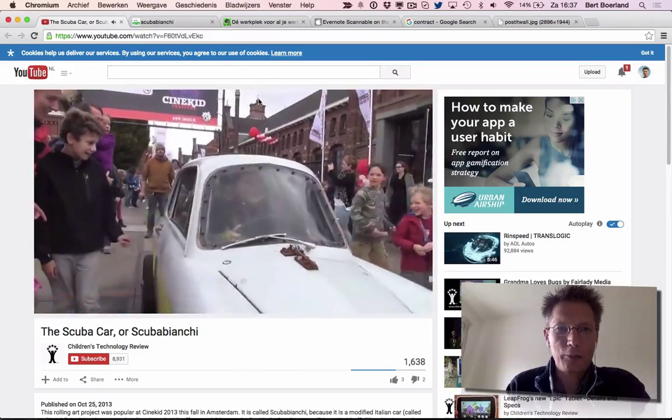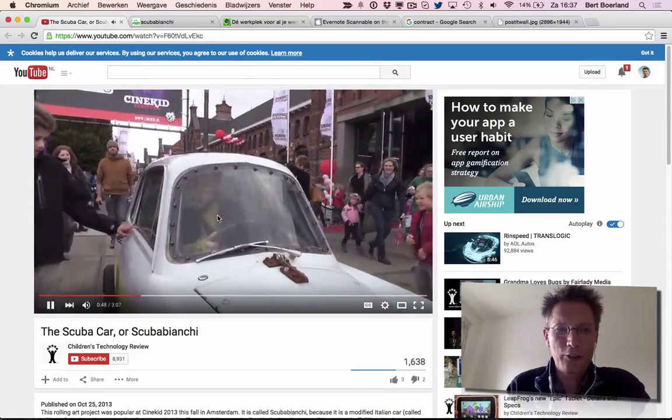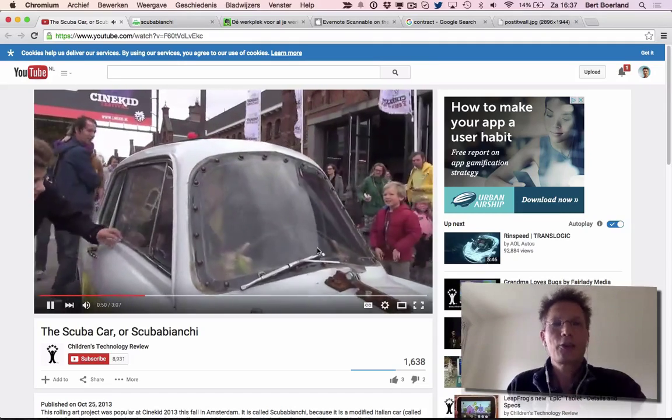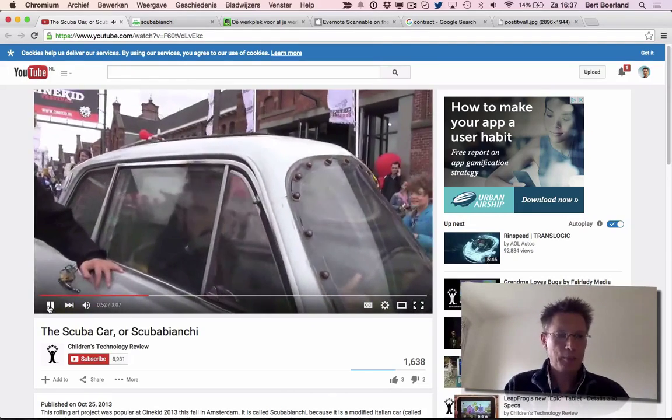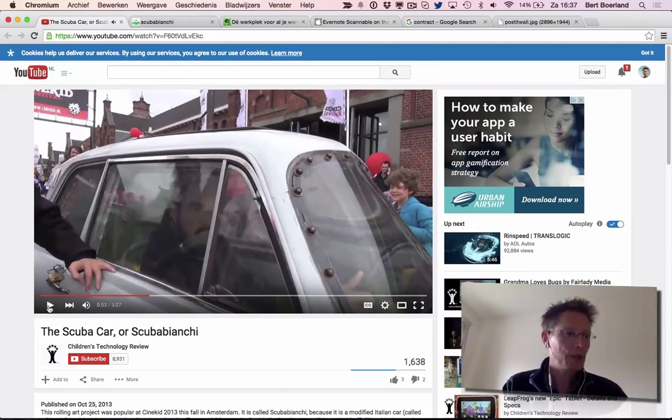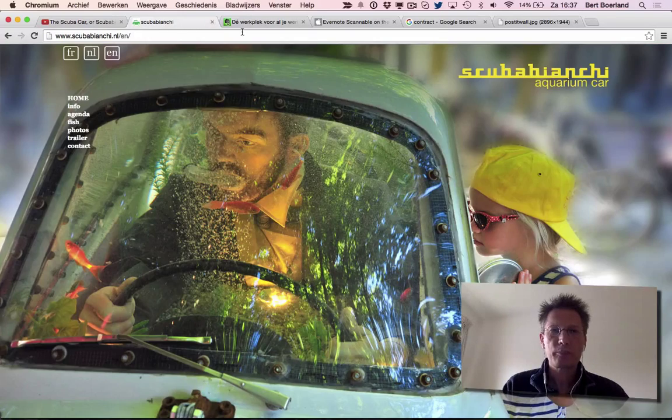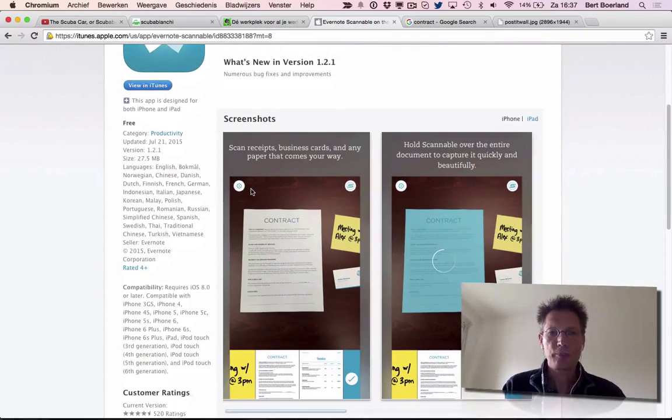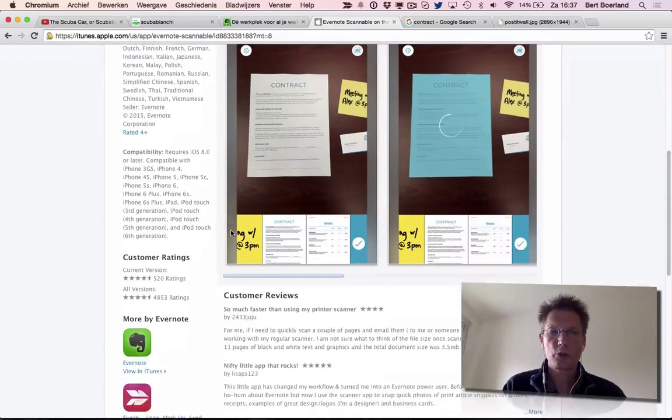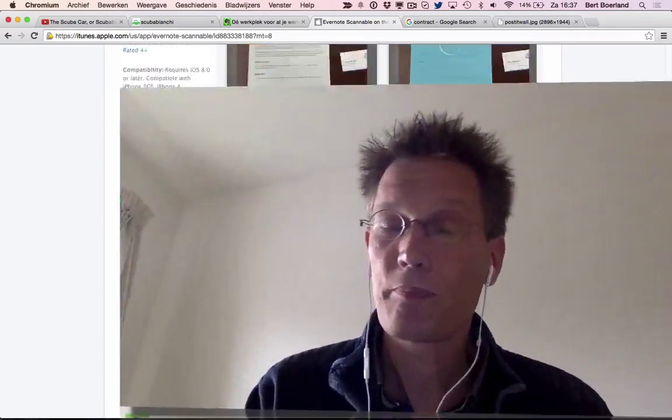Apart from that, Scannable from the makers of Evernote is an excellent application. It does what it should do. Love it, install it. If you like the screencast, give it a thumbs up. I'll be seeing you in the next screencast, probably tomorrow. Take care, bye!